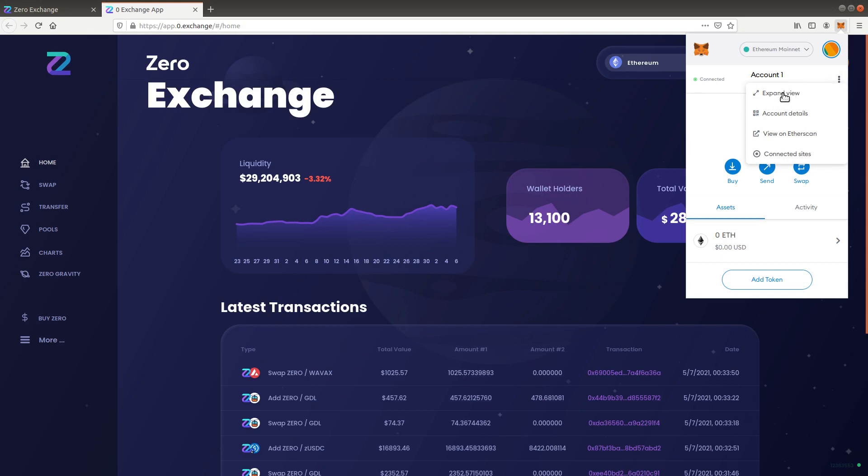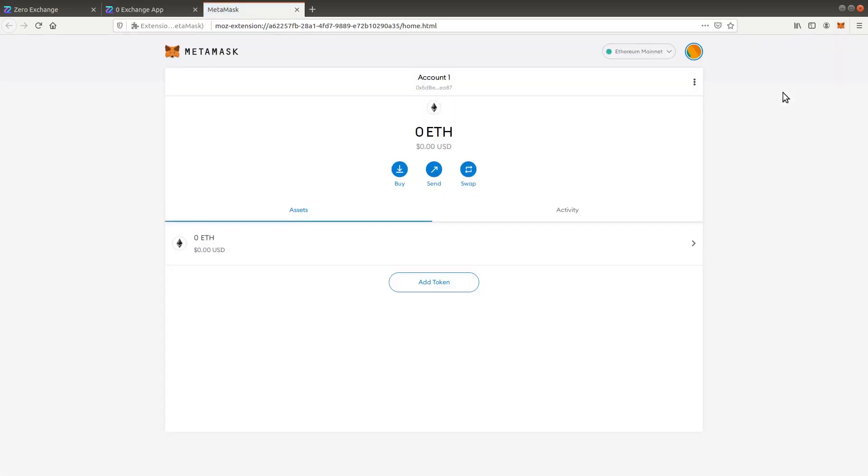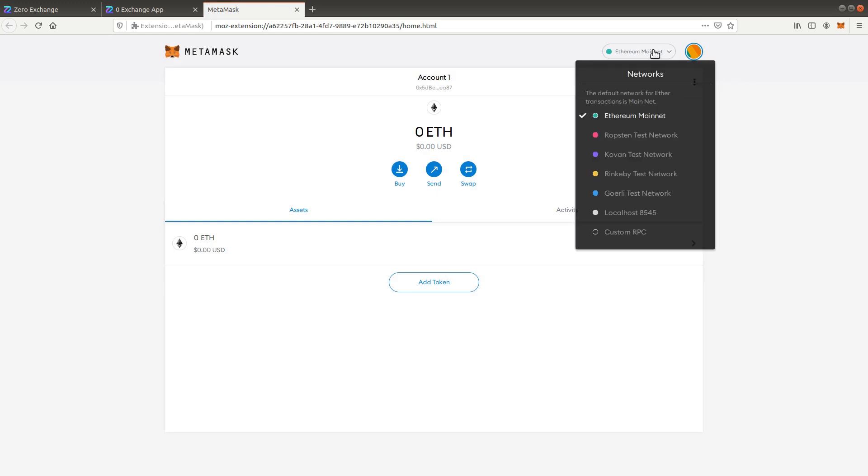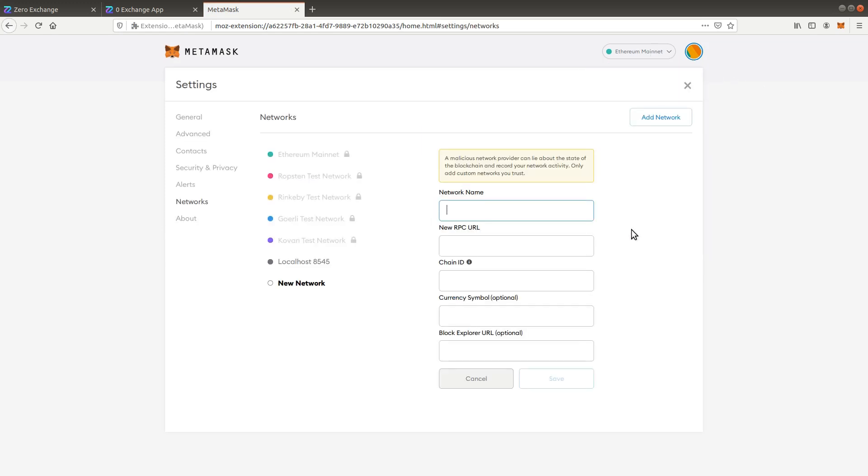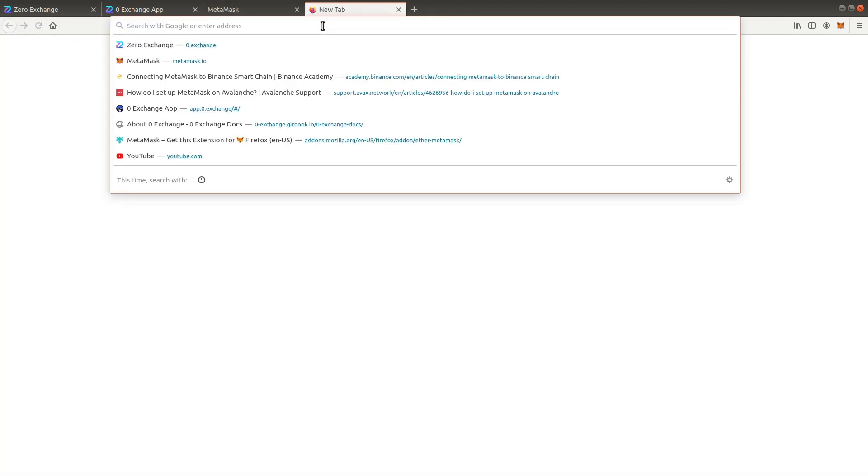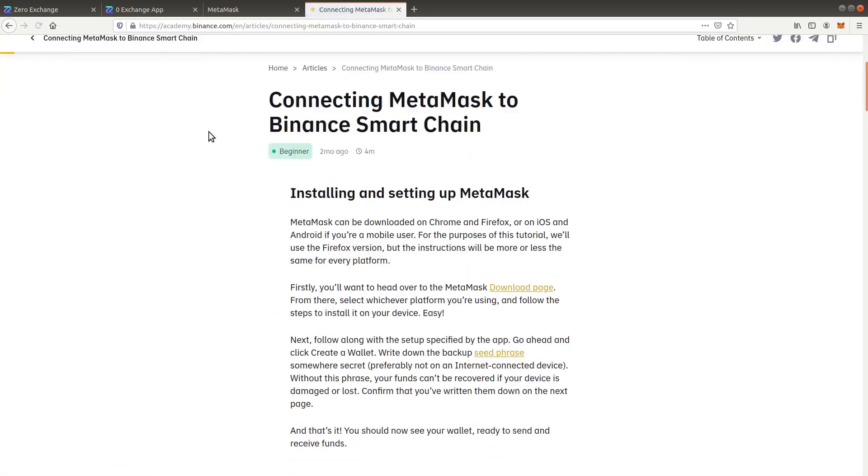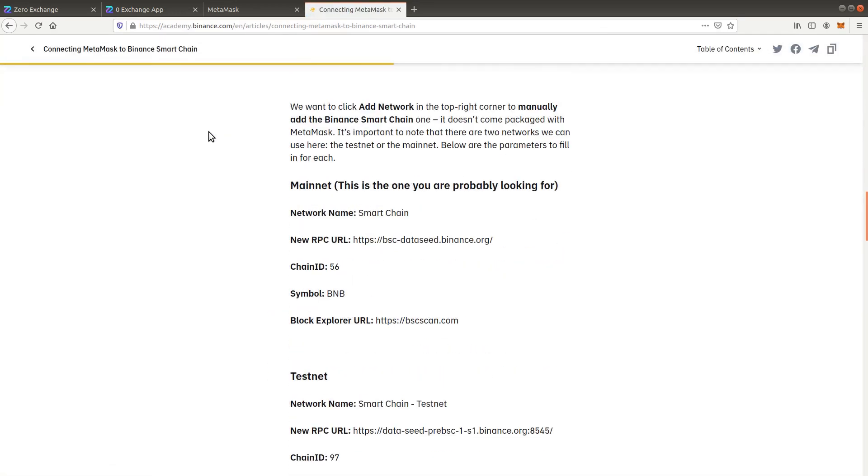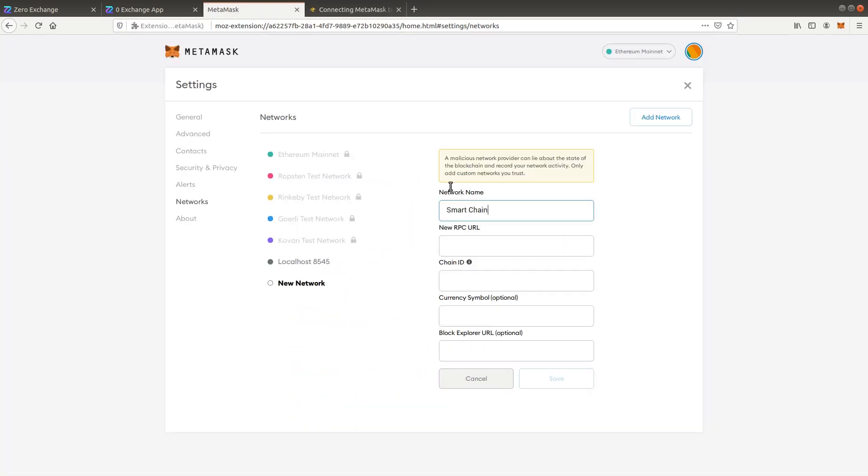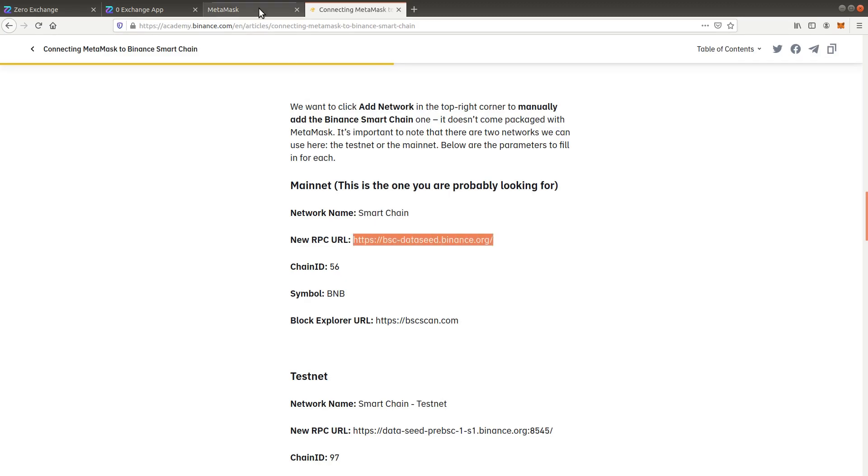Open your MetaMask account settings and select the expand view option. Click on the networks menu and choose custom RPC. Google for MetaMask Binance Smart Chain and open the official Binance Academy site. Copy paste the RPC mainnet data into MetaMask.